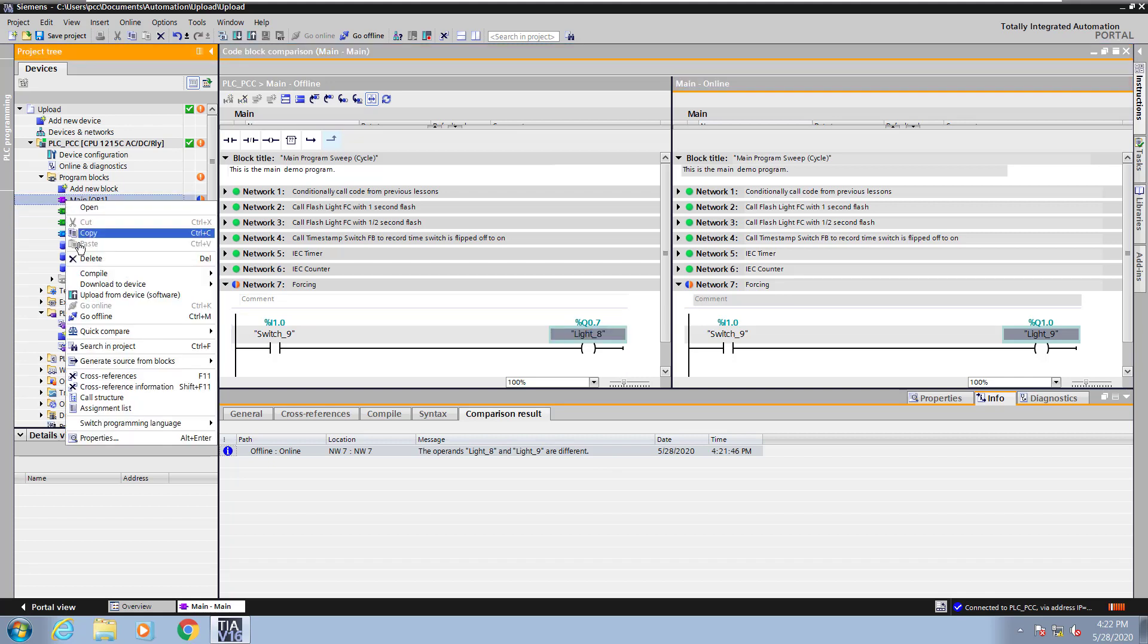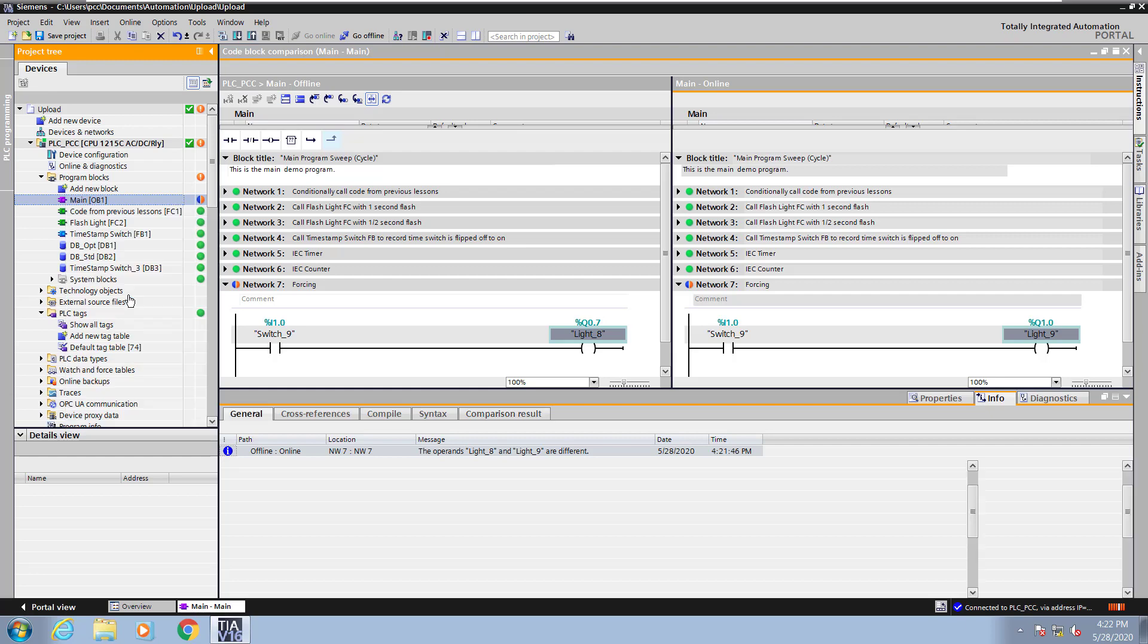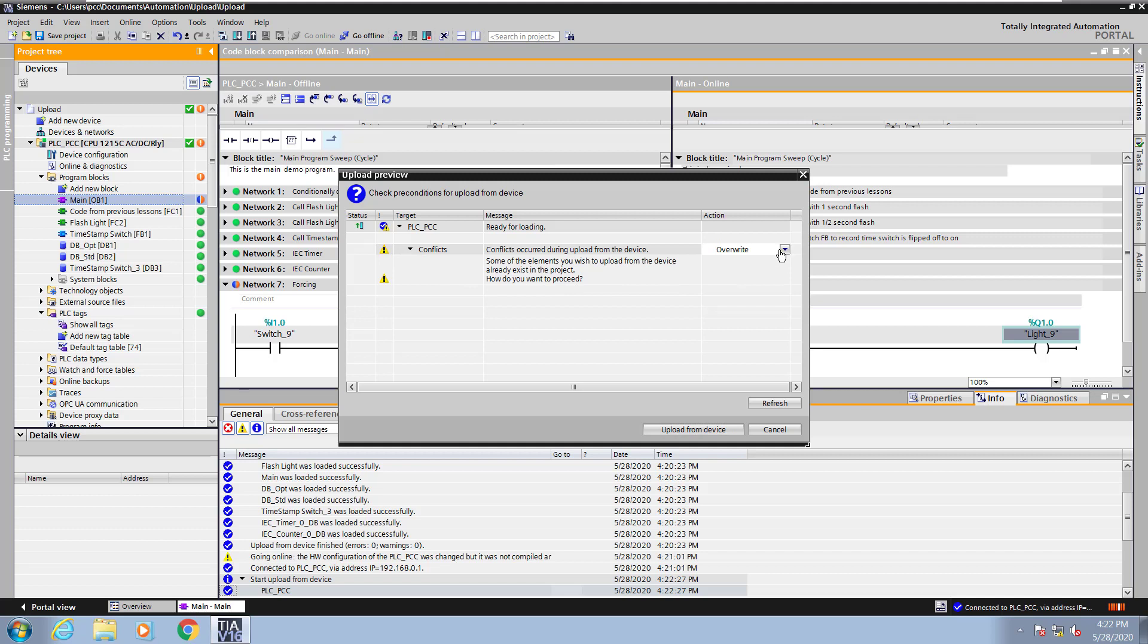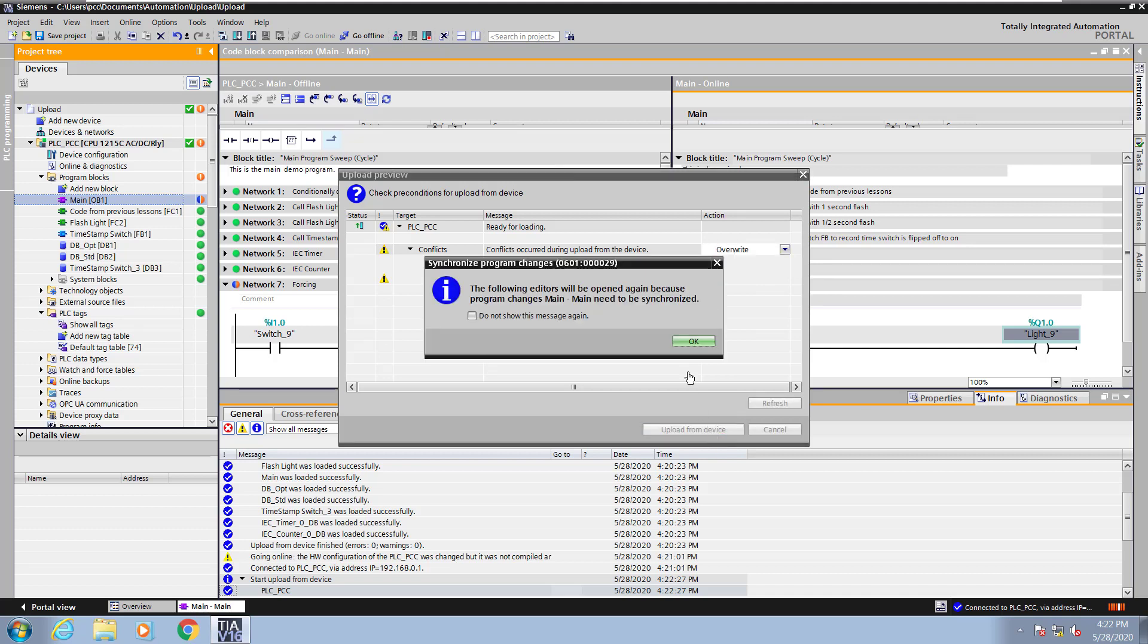Next, what I will do is I will right click on the main program block and upload from the device. So I'll take what's in the PLC, and I will overwrite what is in the offline program. This way the online and offline will be the same. So I'll select overwrite and pick upload from device.